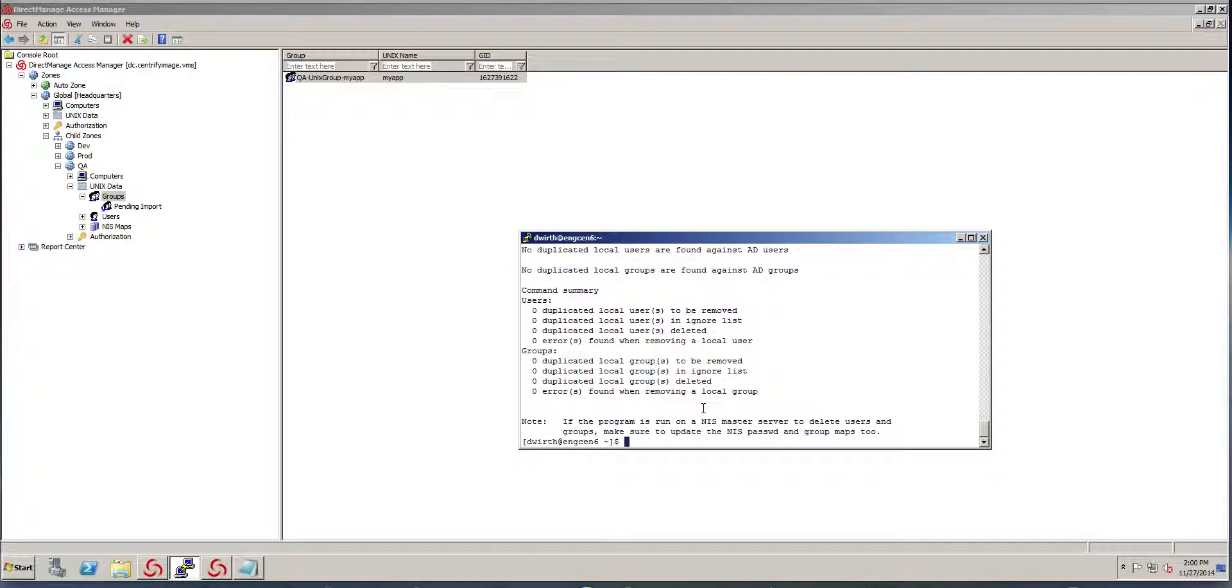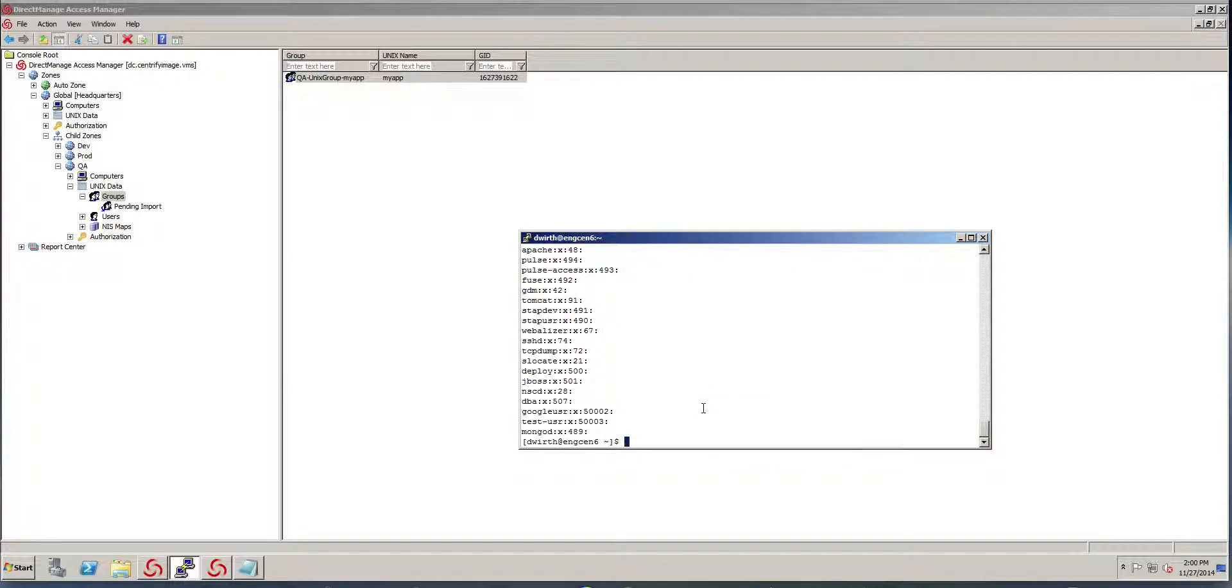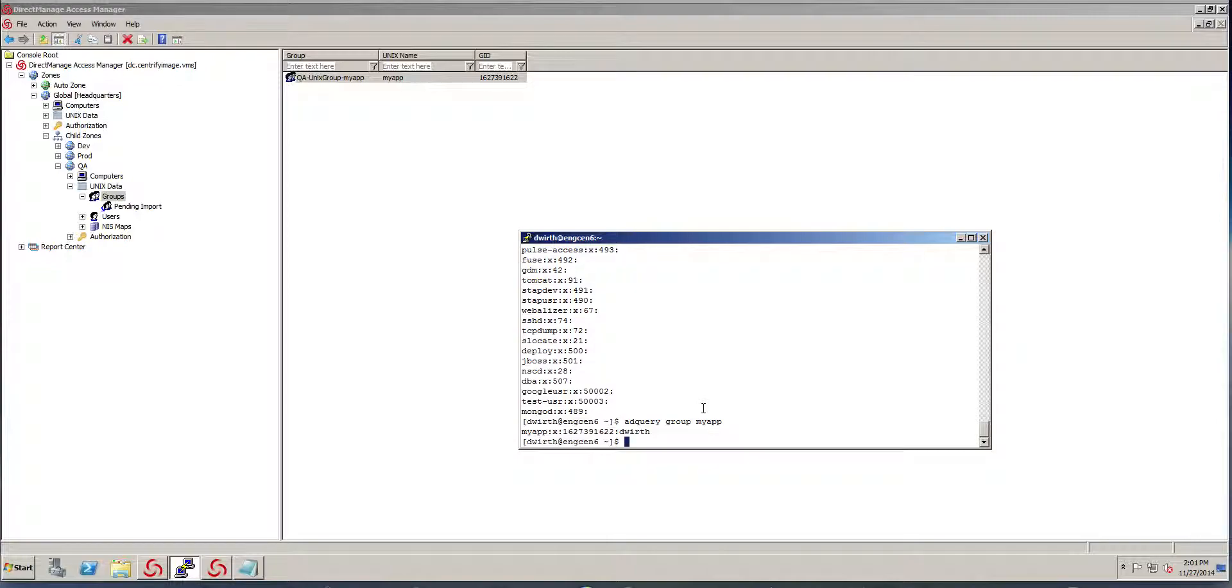And now if I cat the Etsy group file, that group no longer exists. If I do an adquery group my app, there's the group right there. And I hope this helped.